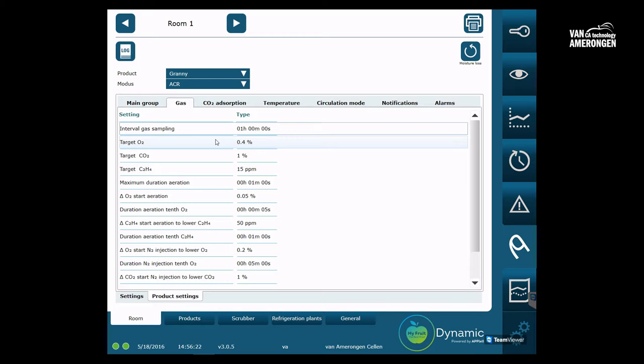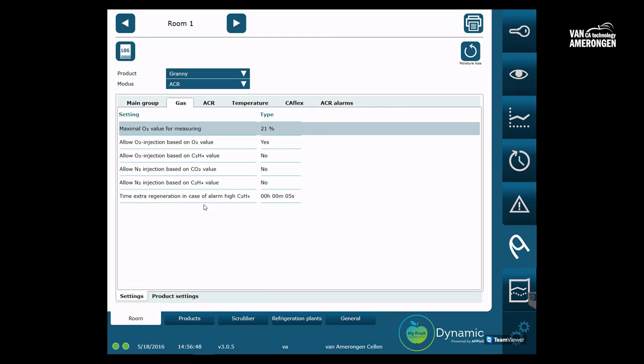We will now take a look at the tab with the settings that do not depend on the product. On top of the screen five tabs appear. These tabs are like the previous ones. If ACR doesn't appear, ACR is not configured. The cold store specific settings will be explained in the movie detailed settings.